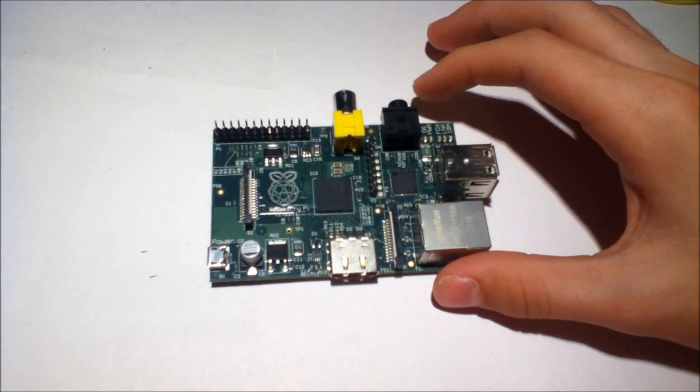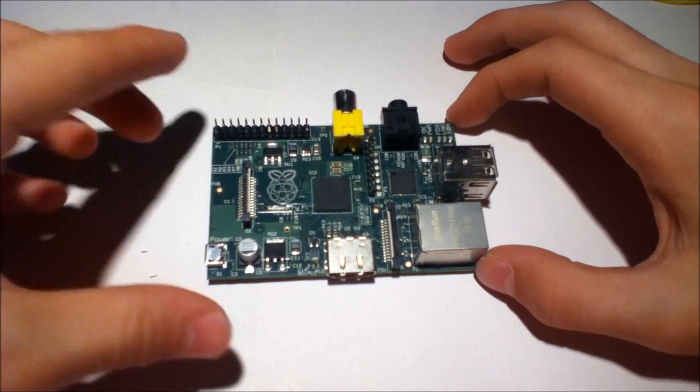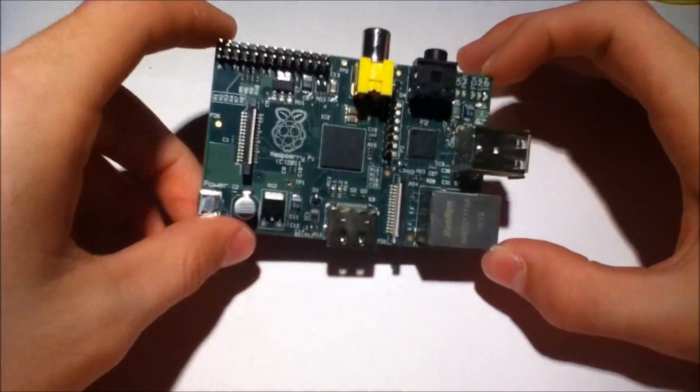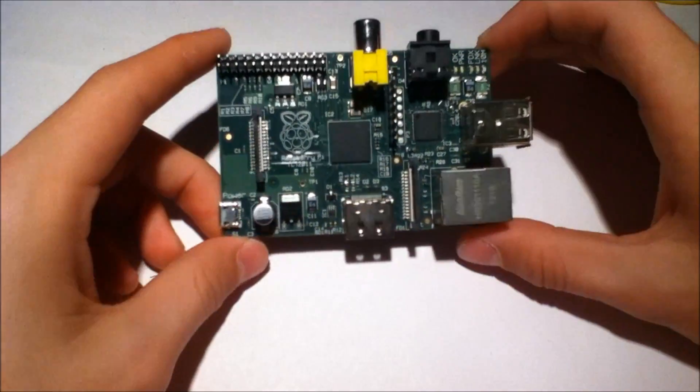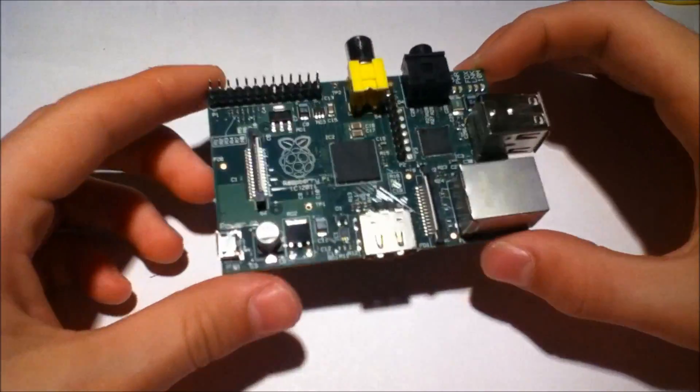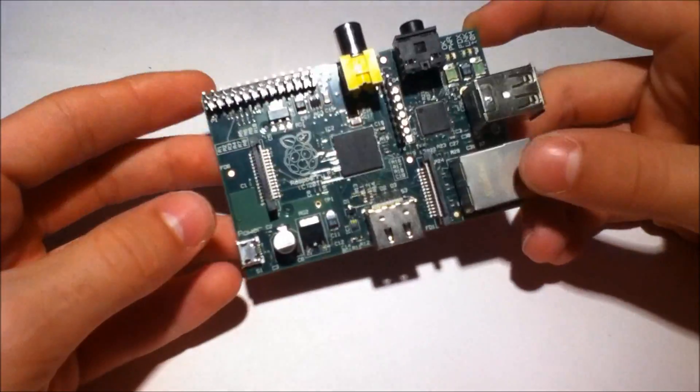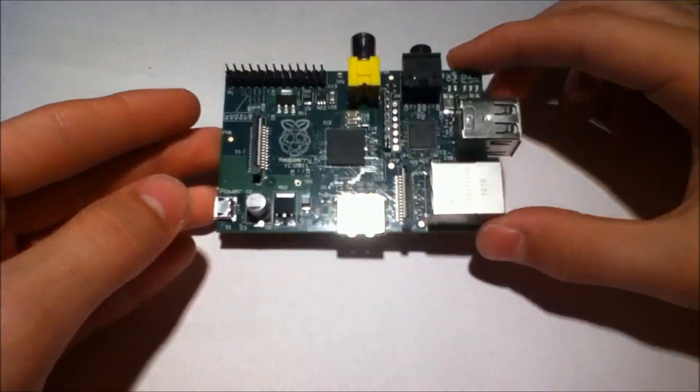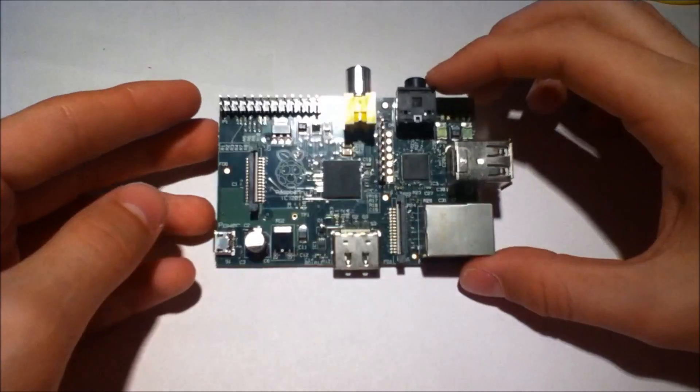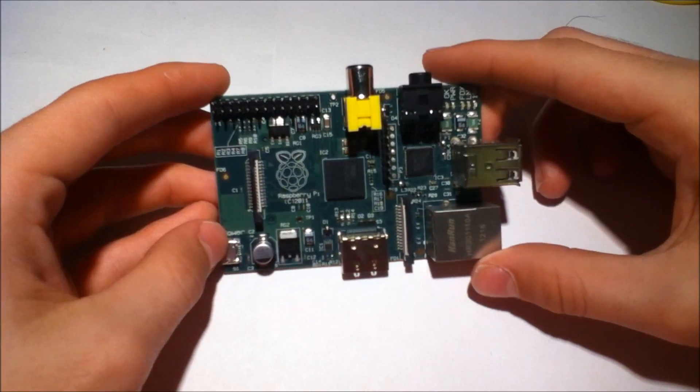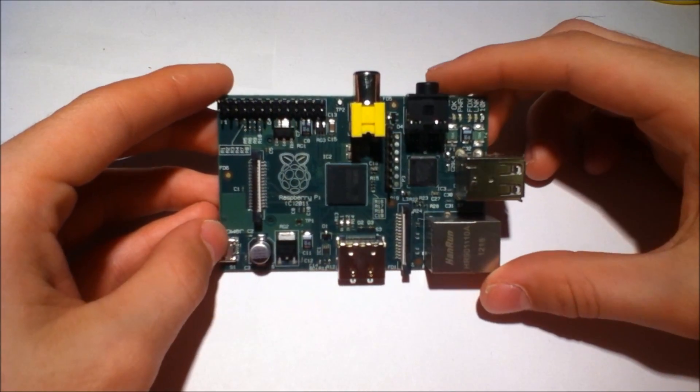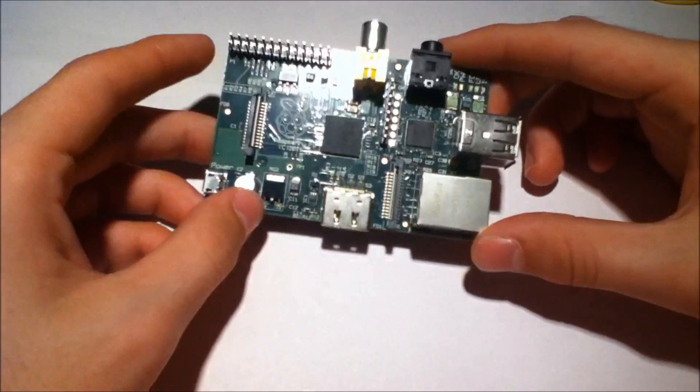There we go. So what we have here is a Raspberry Pi Model B board, and this is one of the best $35 plus shipping plus tax I've ever spent.